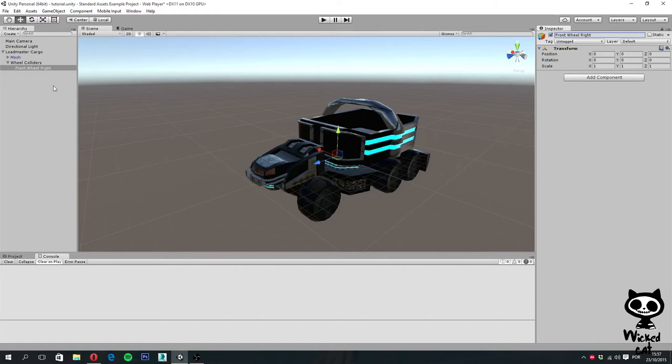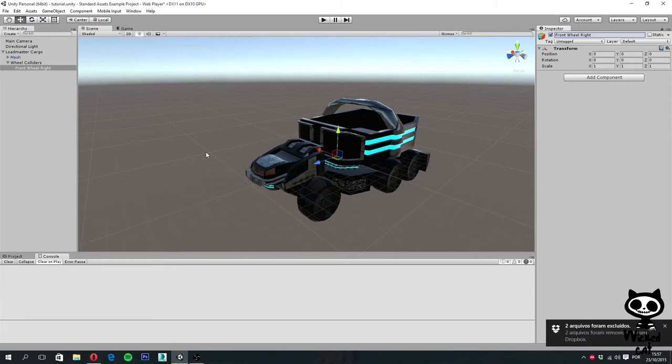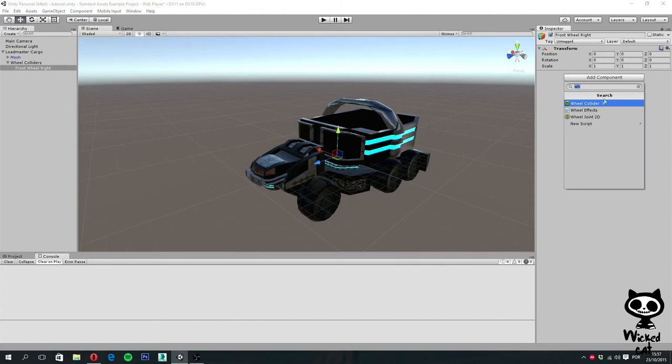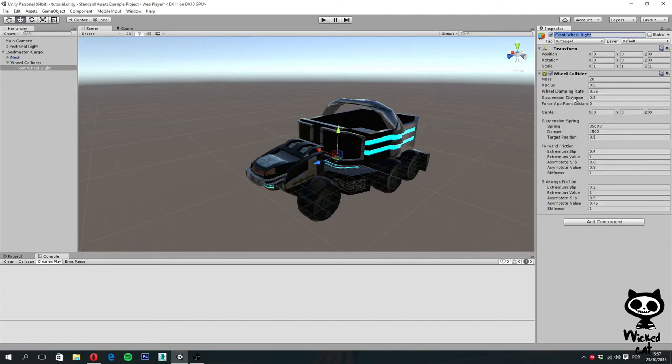This is going to be the object where we are going to place our wheel collider for the front wheel of the right side. What I'm actually going to do is to add the component, so wheel collider. Here we have it.